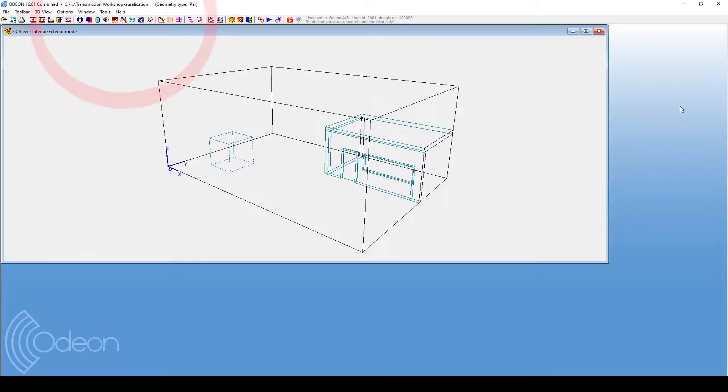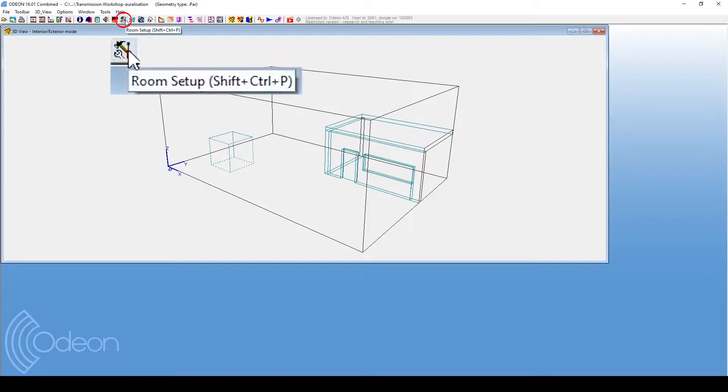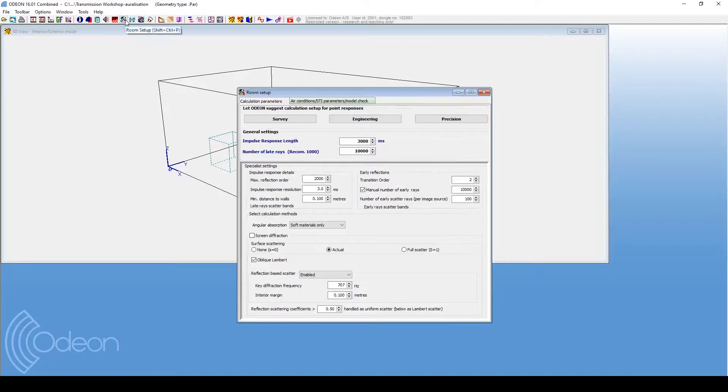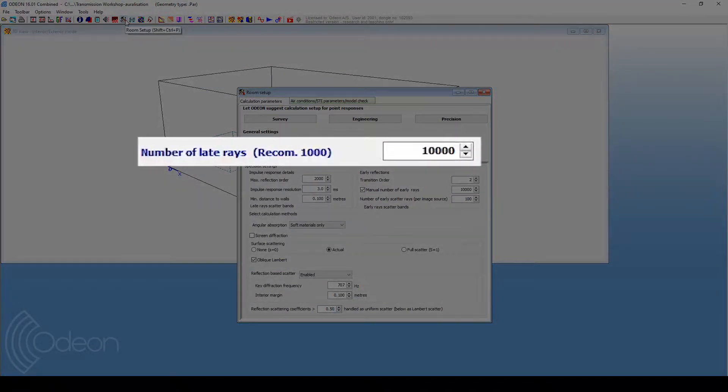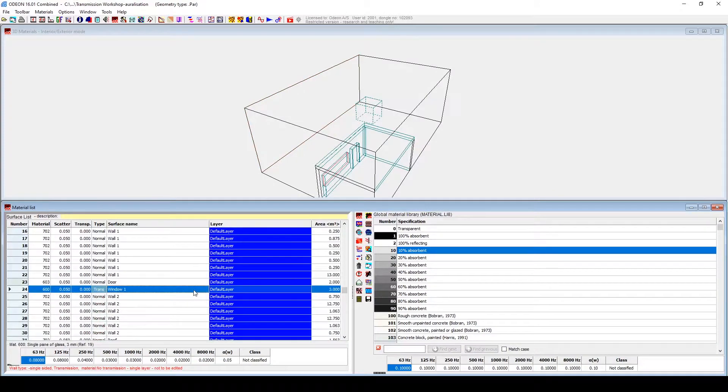You can change this setting at the room setup.